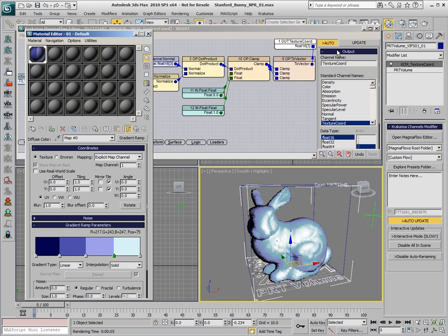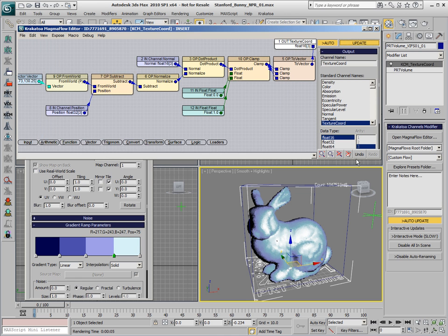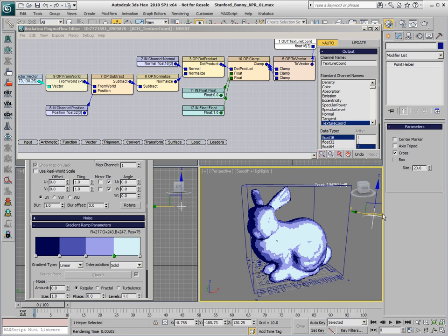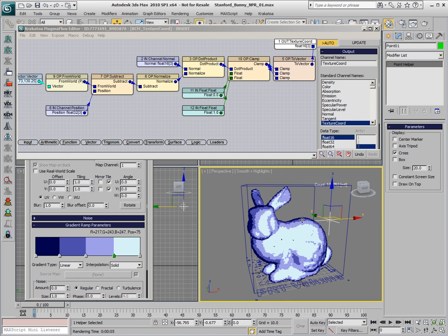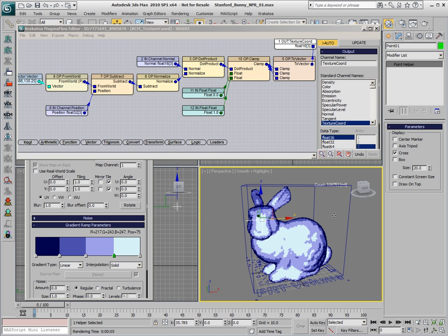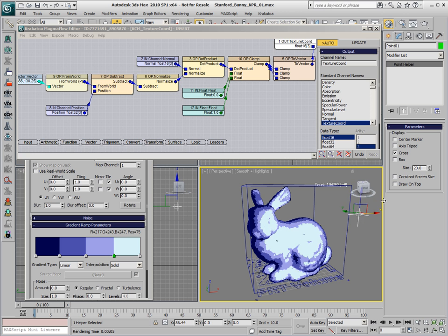If we update now, we actually get a kind of cartoon shading with a paint that has only four different shading values.